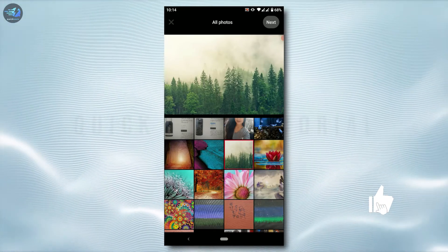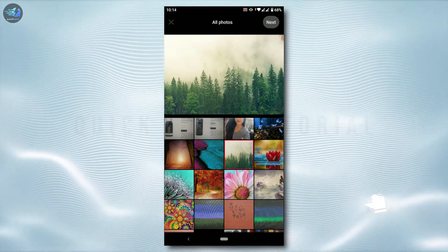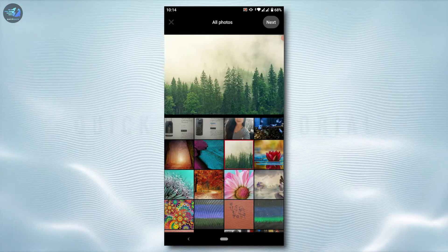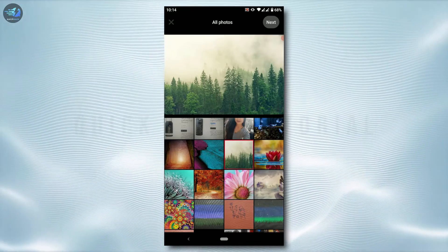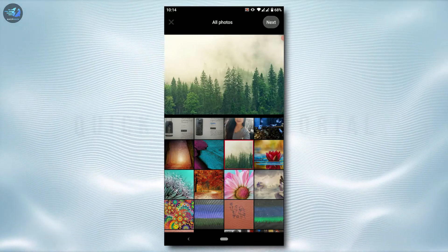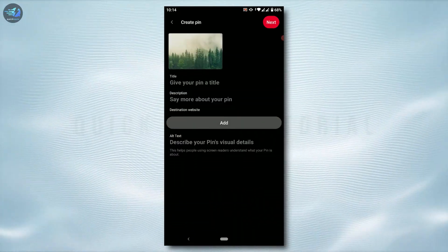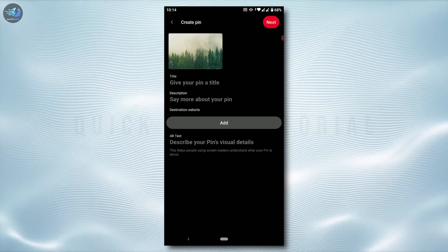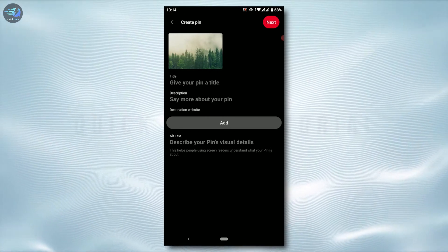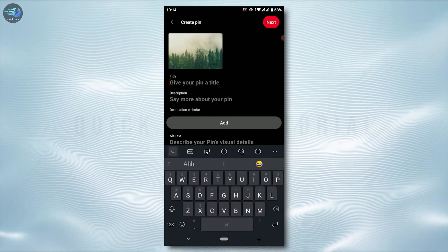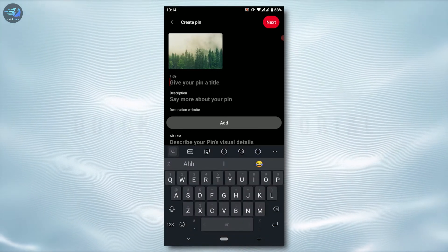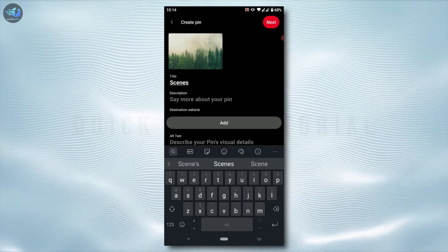Now from here you choose the picture that you want to upload. I'm just going to tap this picture and tap on next. Now here you need to provide a title for your picture.